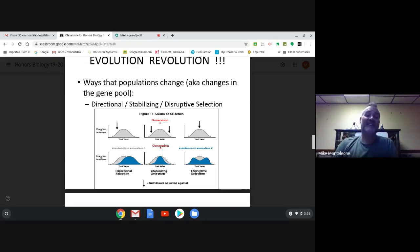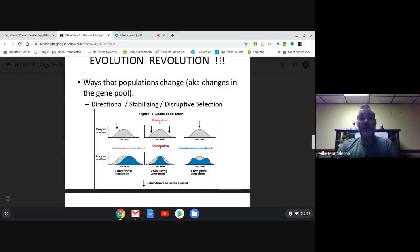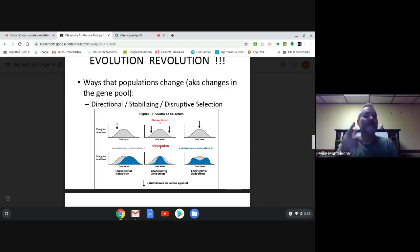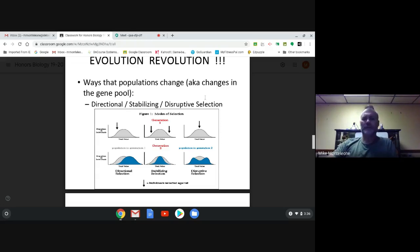Now if you had to guess which of the three types of selection is most likely to lead to a new species forming — all of them can under certain conditions — which do you think is most likely? Yes, disruptive selection for sure.